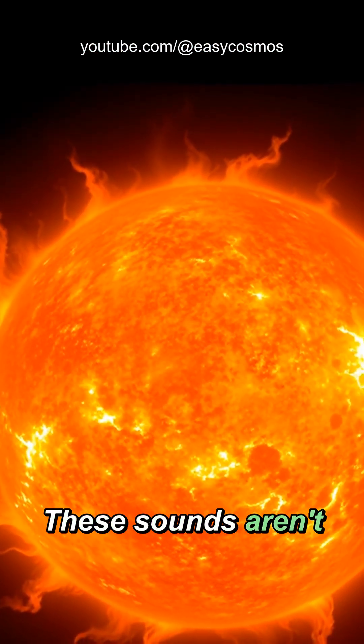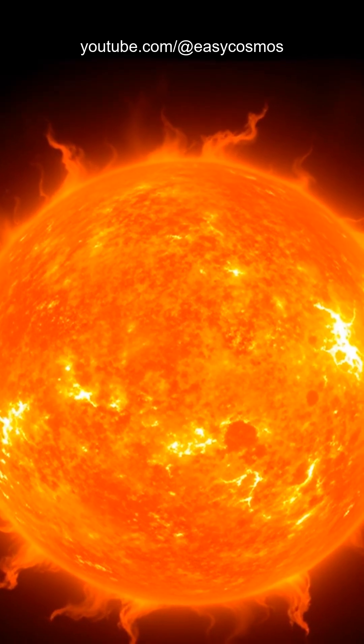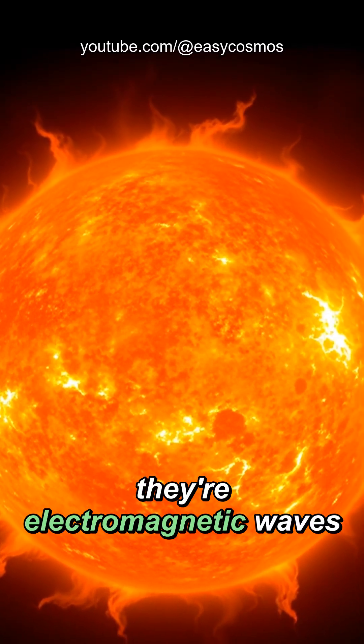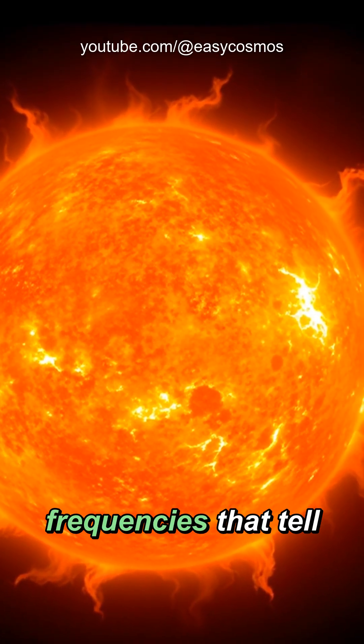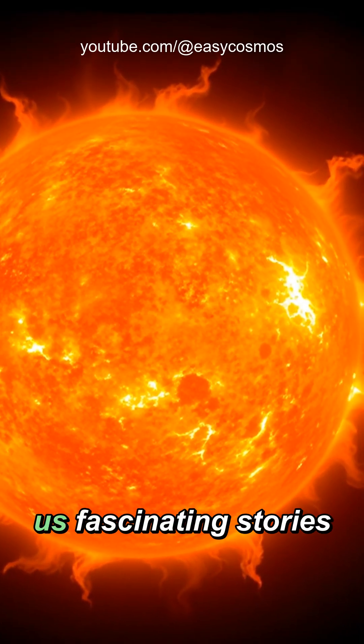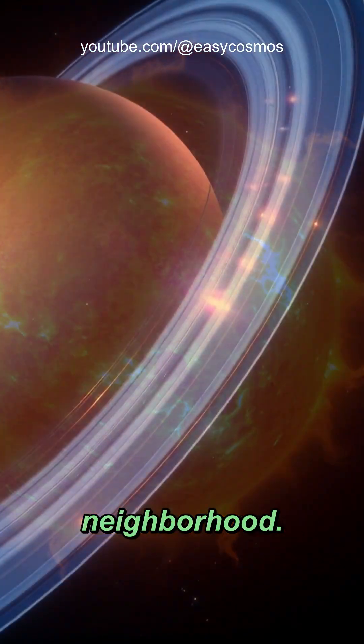These sounds aren't exactly what you might expect. They're electromagnetic waves converted into audible frequencies that tell us fascinating stories about our cosmic neighborhood.